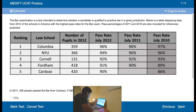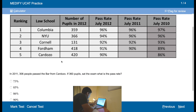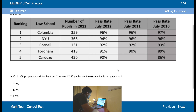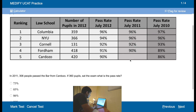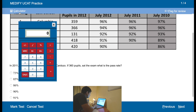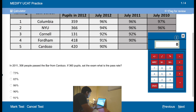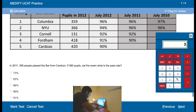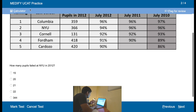First question. In 2011, 306 people passed the path from Cardozo. If 360 people sat for the exam, what was the pass rate? Let's get the calculator up. Simply 306 divided by 360 — 85%. So using the on-screen calculator is key.